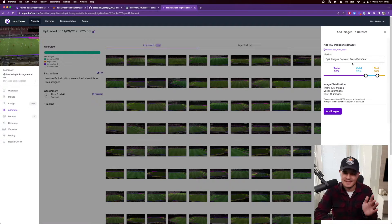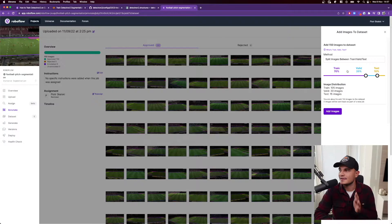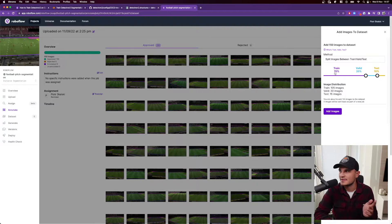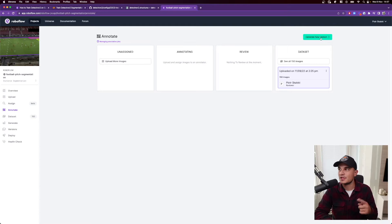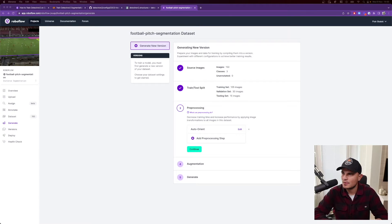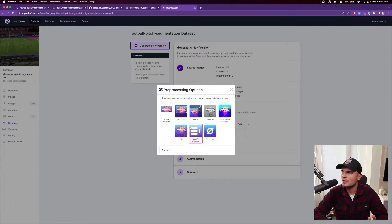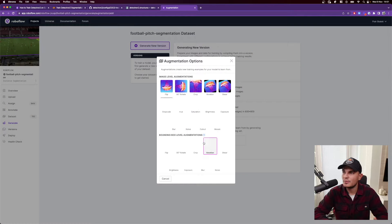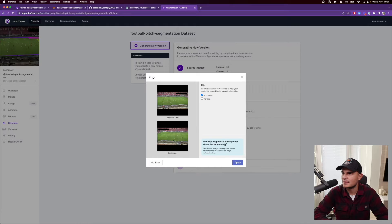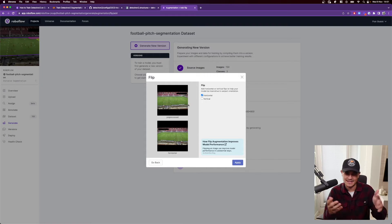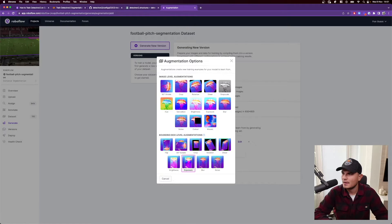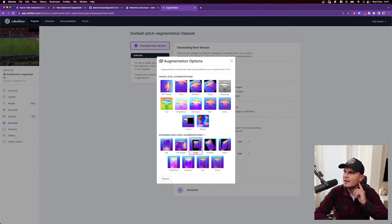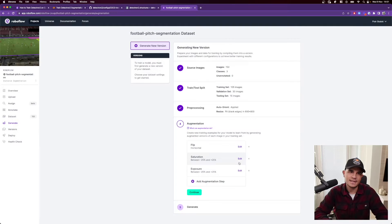Now we can split the dataset into train, validate and test parts and we just keep the default 70, 20 and 10. And at the very end, we need to generate a new version. And there is one more step, which is post-processing and augmentation. So in the post-processing part, I guess I will only resize the images. So I will use 800 by 800 and fill it with the black background. And for the augmentation, I will do flipping, but only horizontal because in the case of football pitch, it doesn't really make sense to flip it vertically and do a little bit of saturation variation and a little bit of exposure variation. And I guess that's it. Yeah, we can continue.